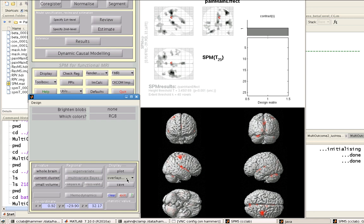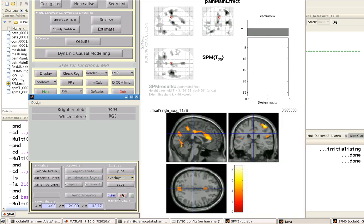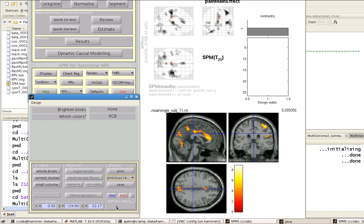So remember, if I want to toggle between the two, simply click on Overlays, and I can go to Previous Sections or Previous Rendering to switch between the two.